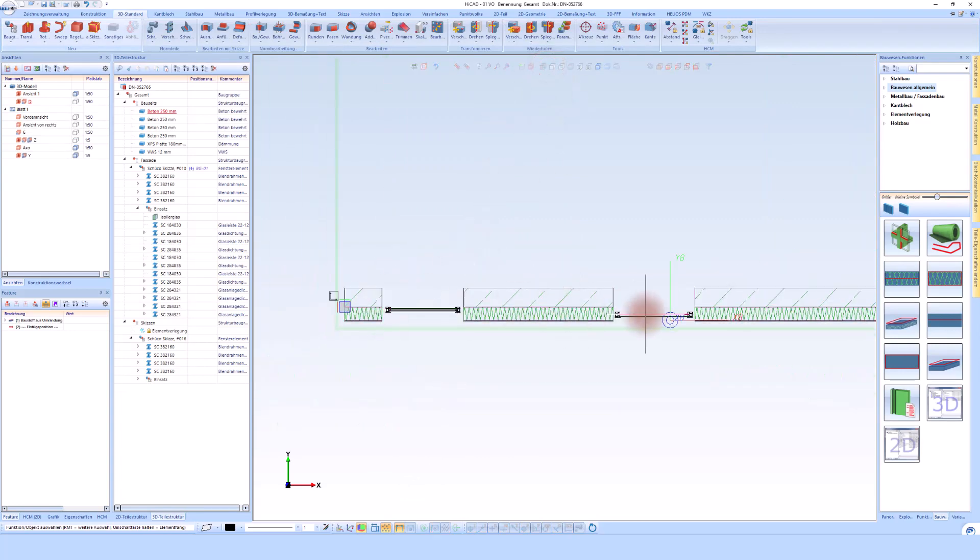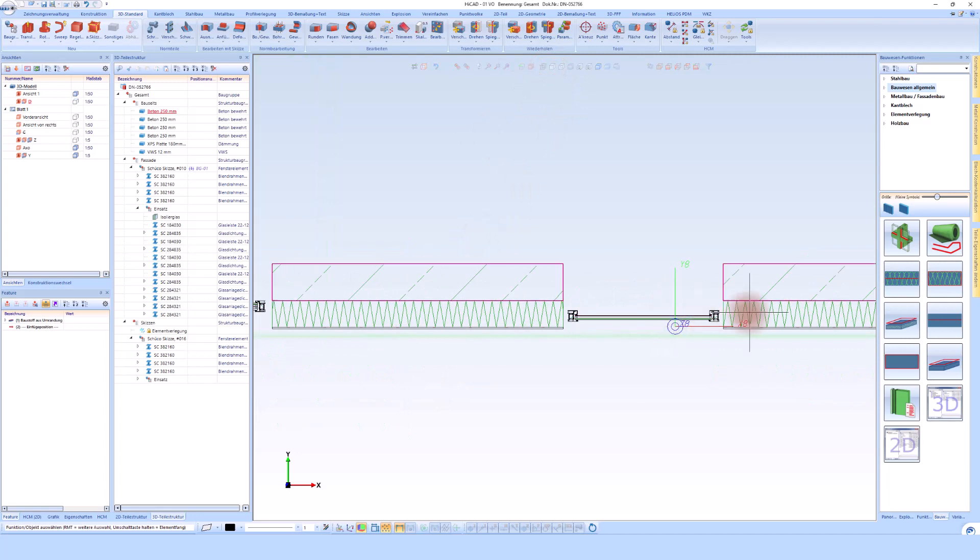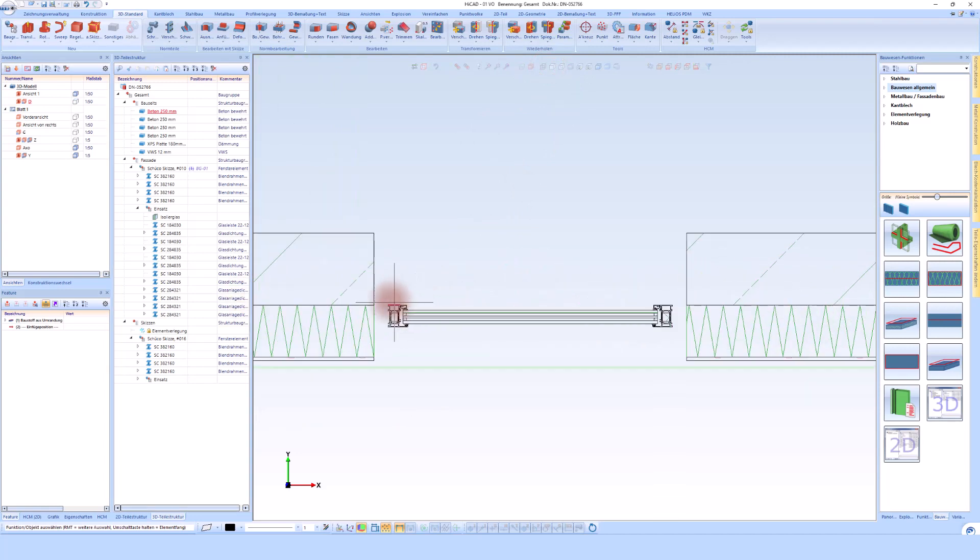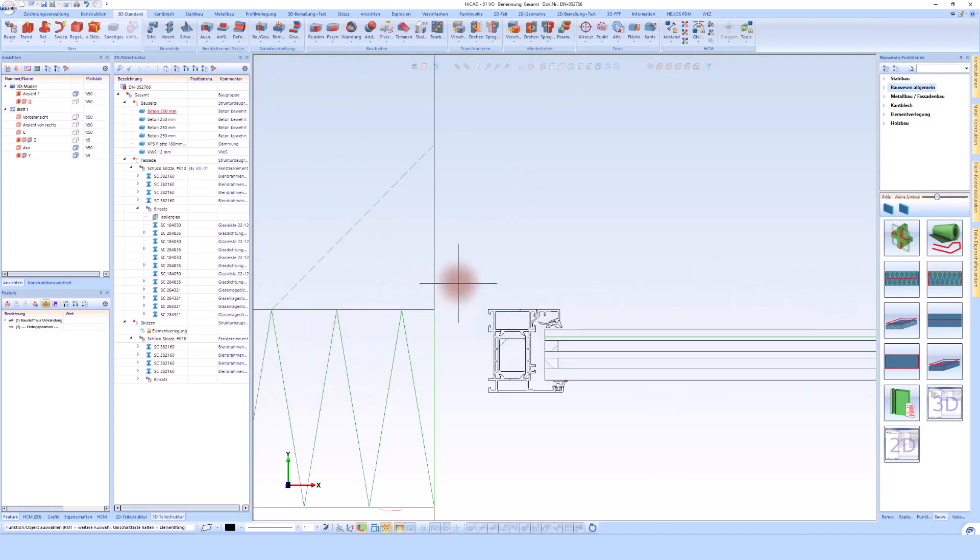If you have created this cut here, you can see that I have two windows here. It is very important that I can continue to work here in this view.